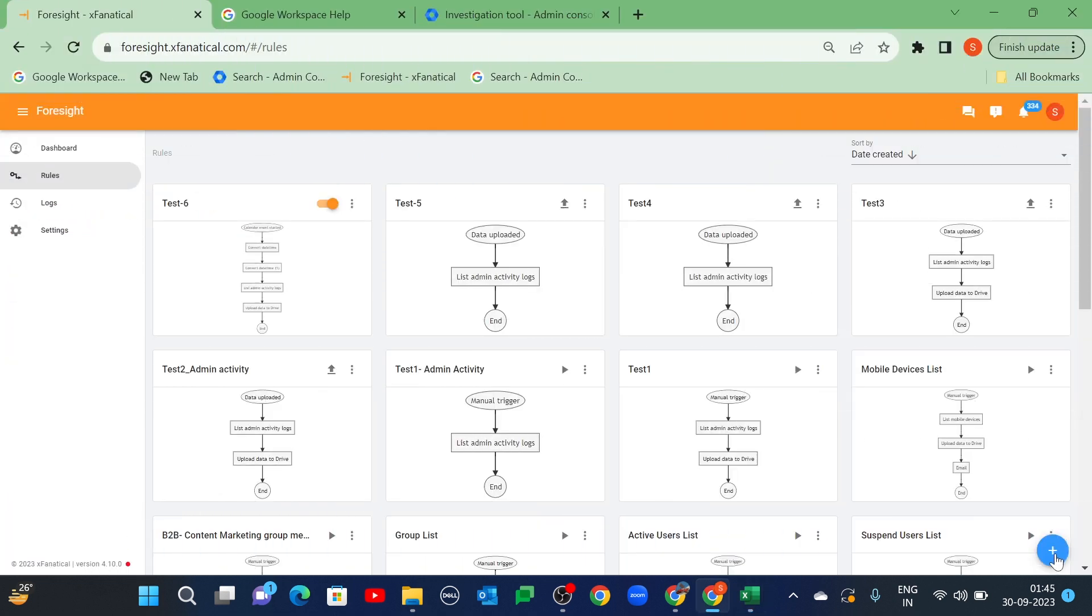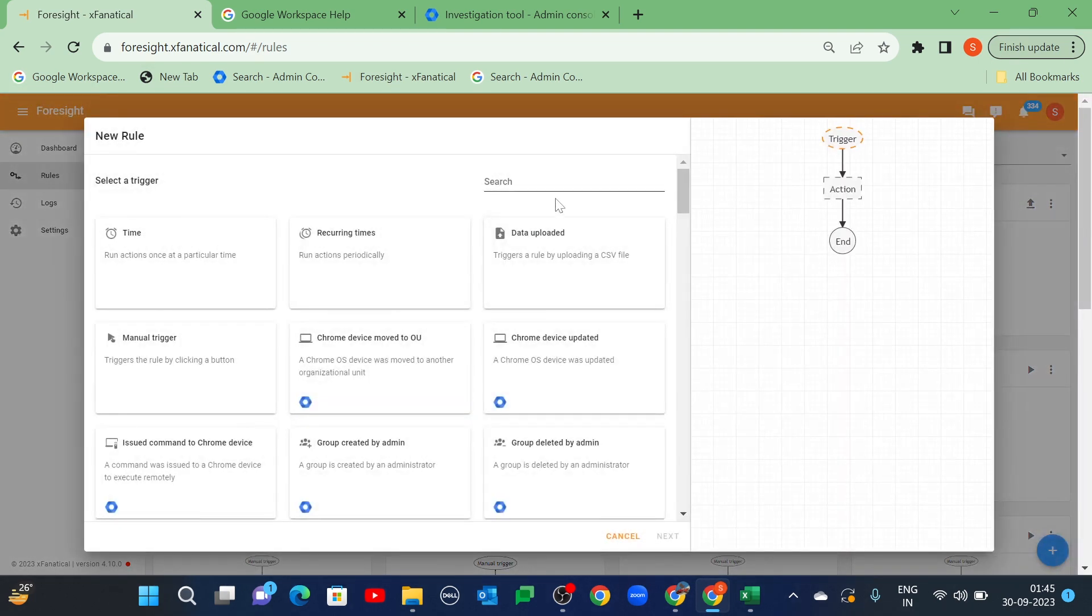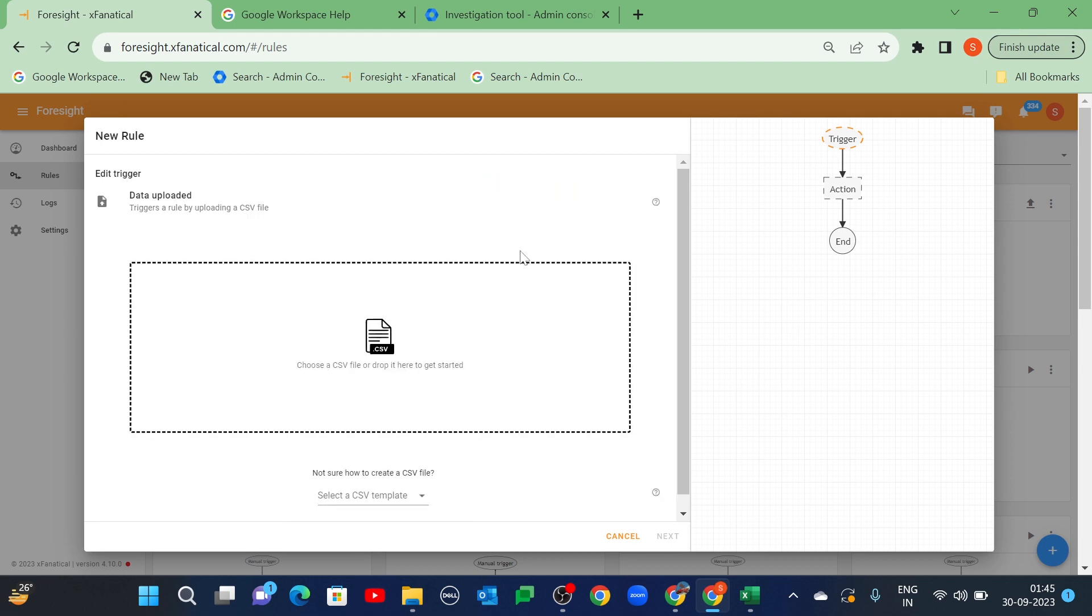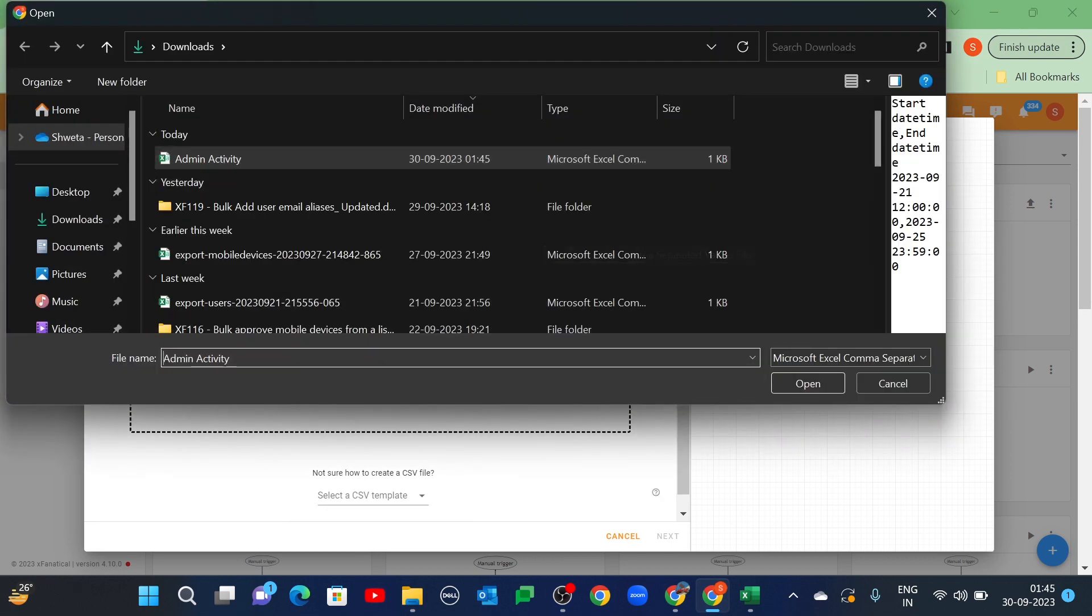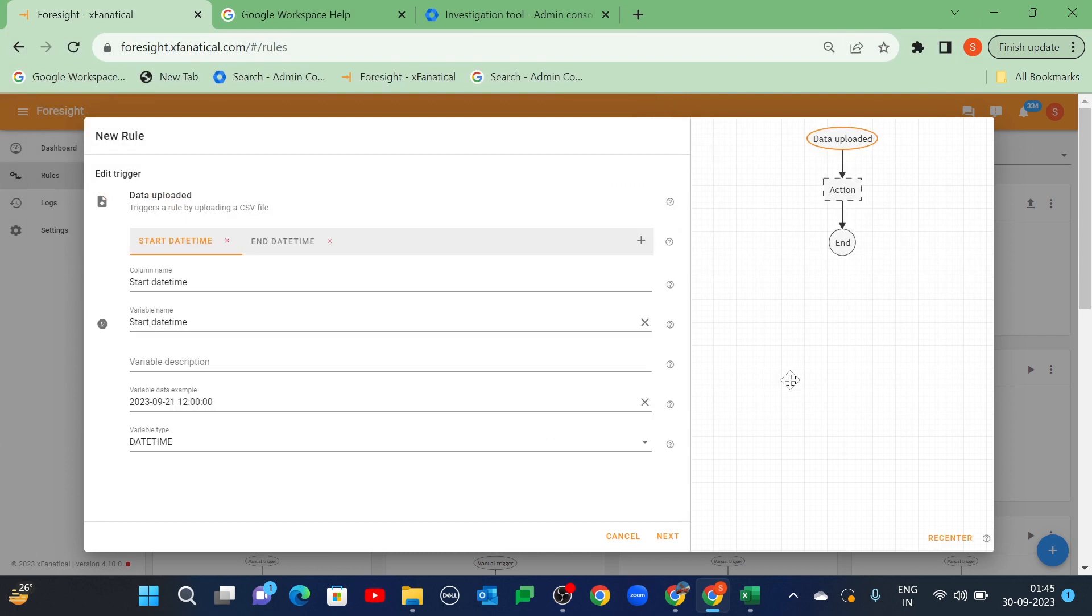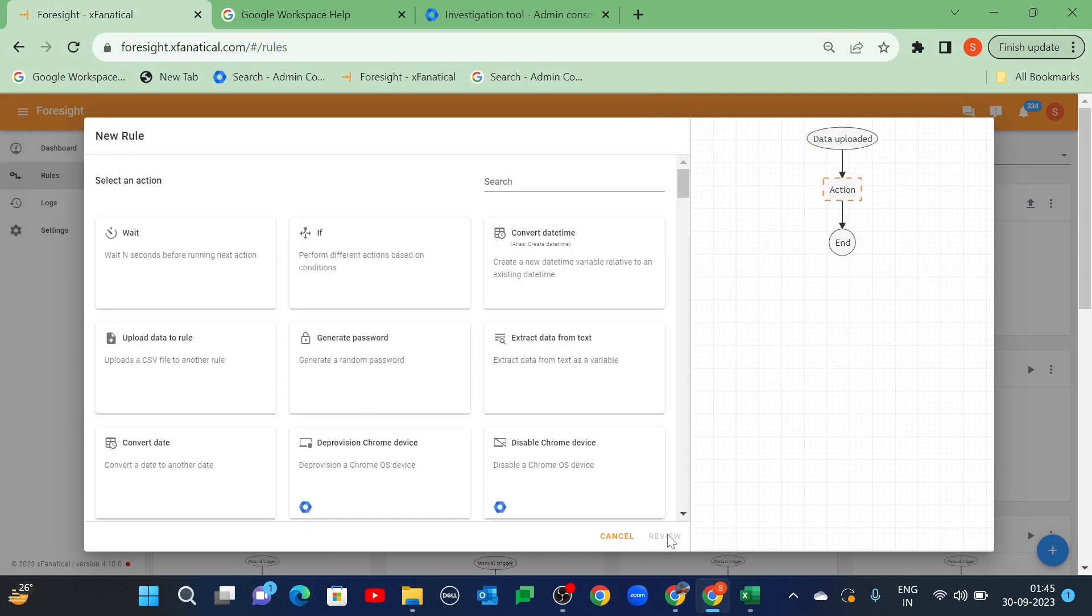Sign into your Foresight account. Start creating the rule with the new Rule Plus button. Select the data uploaded trigger. Click Next after uploading your CSV file. Now, select the List Admin Activity logs action.